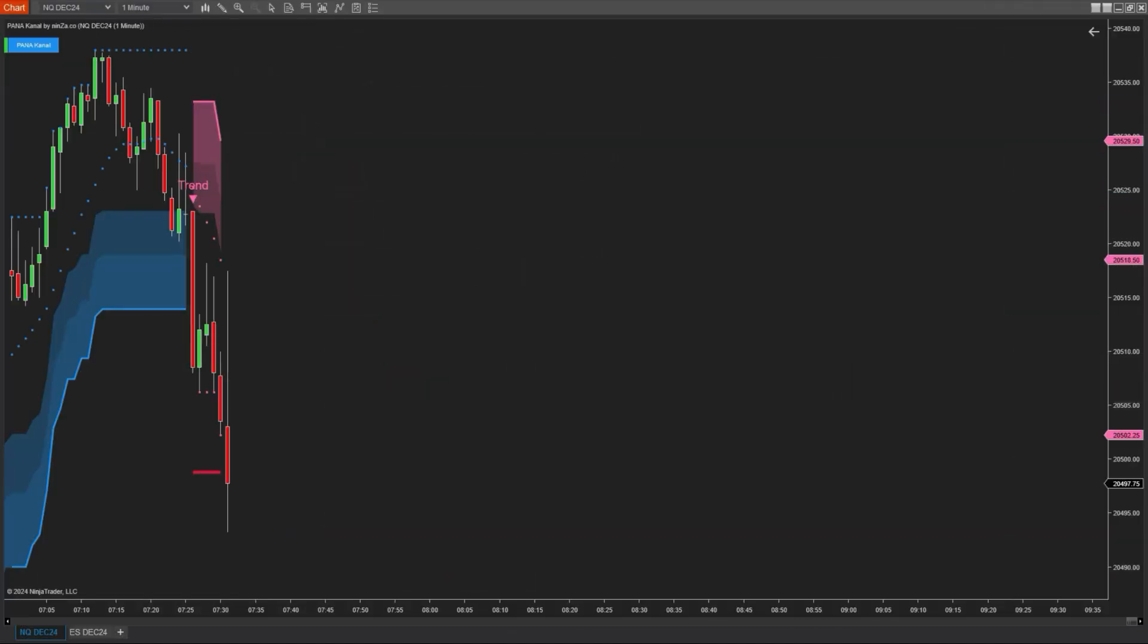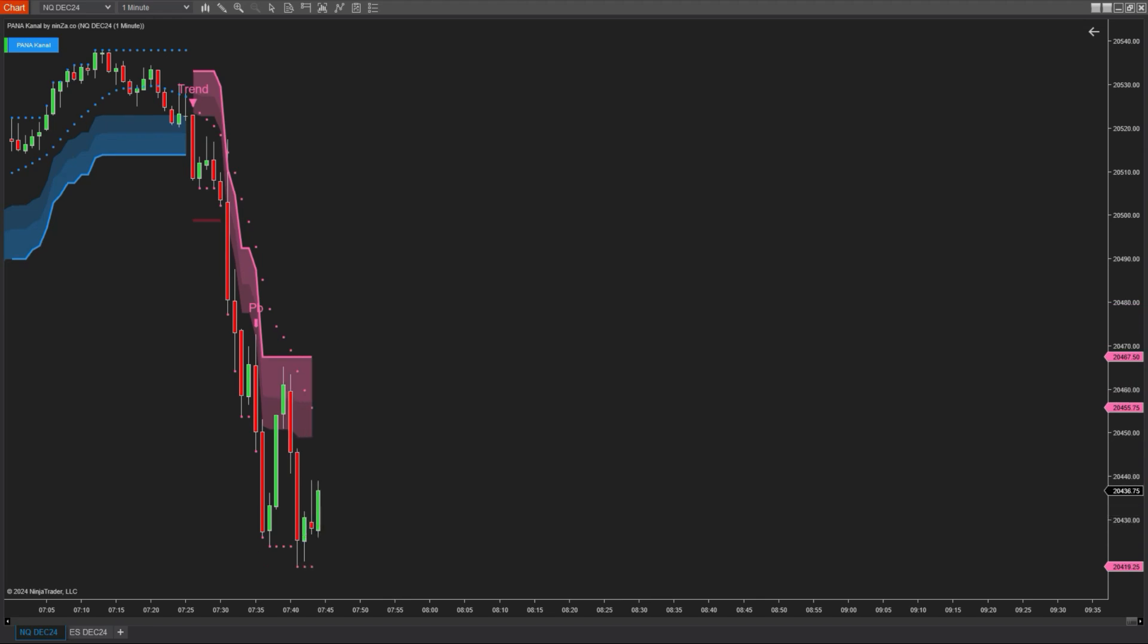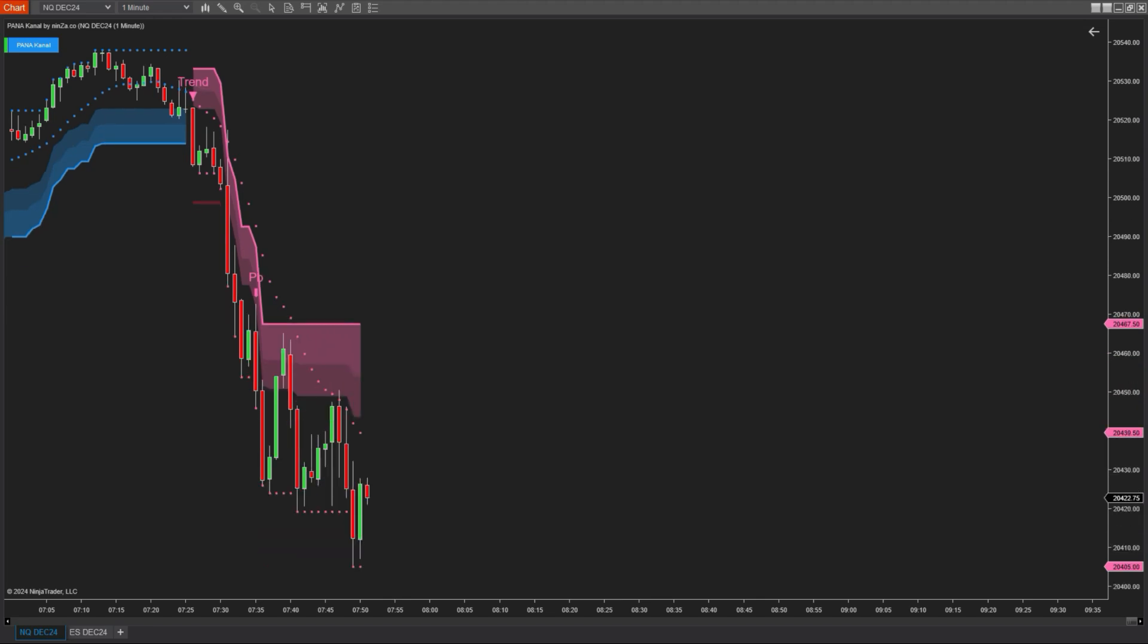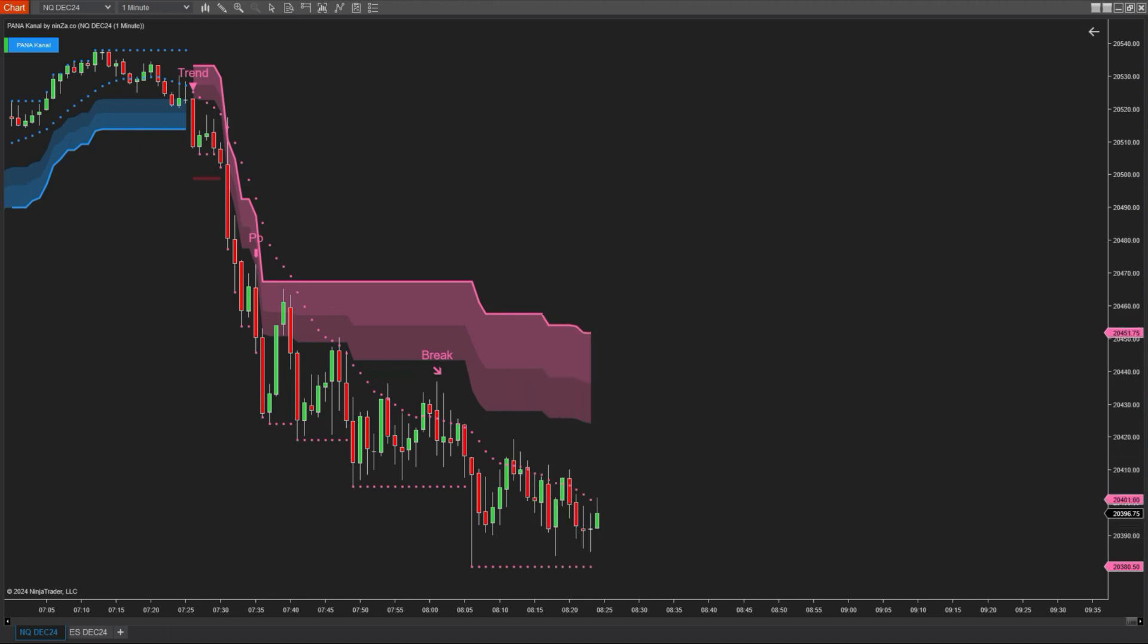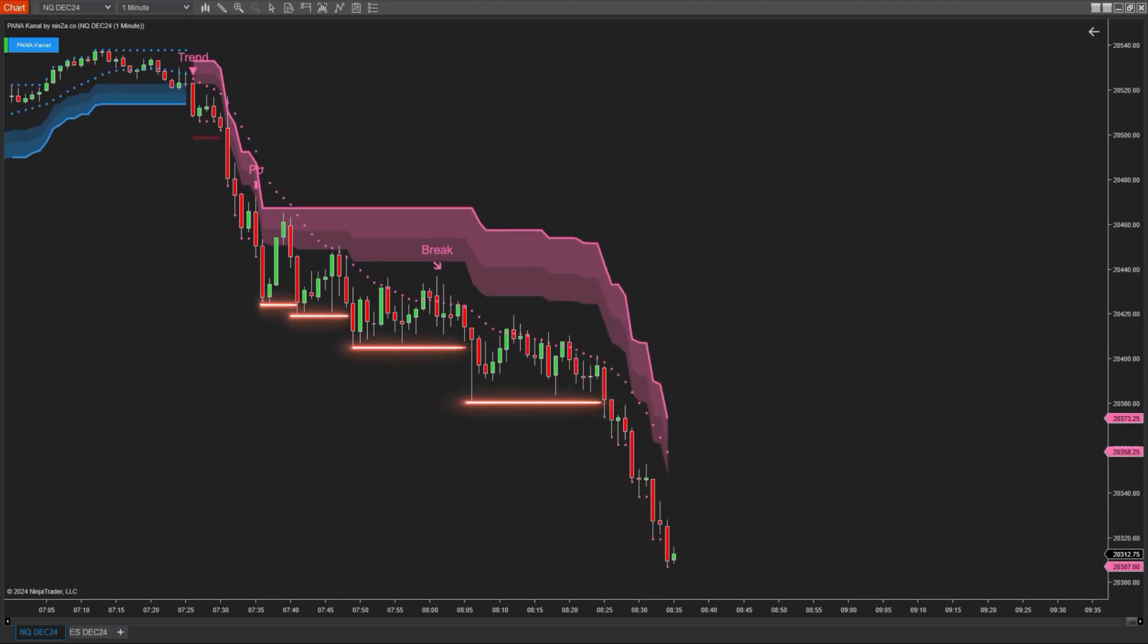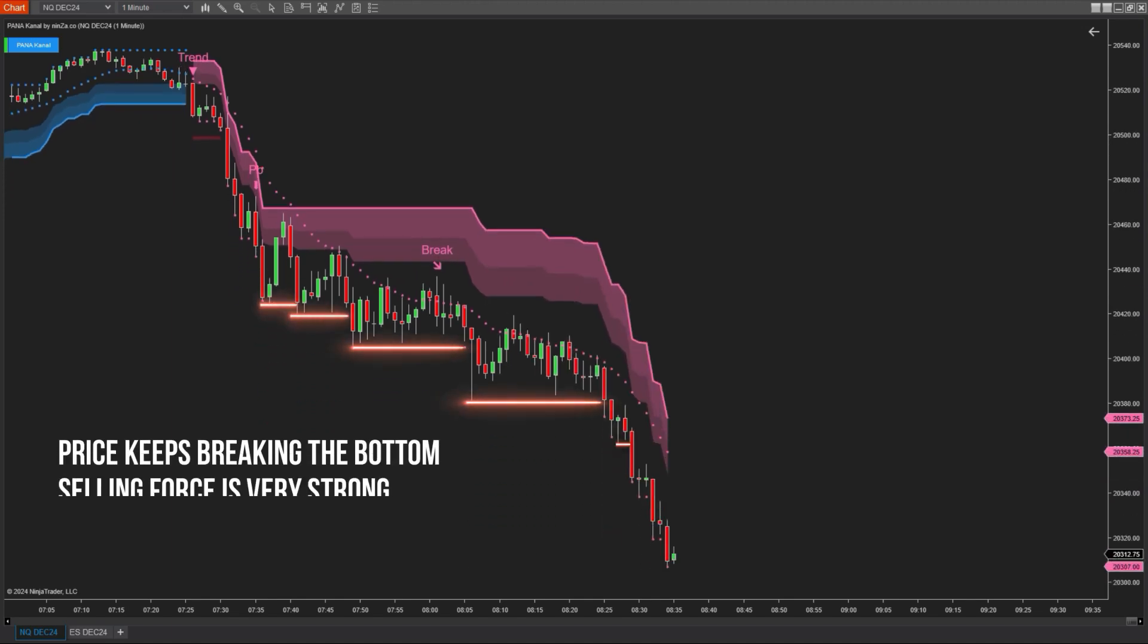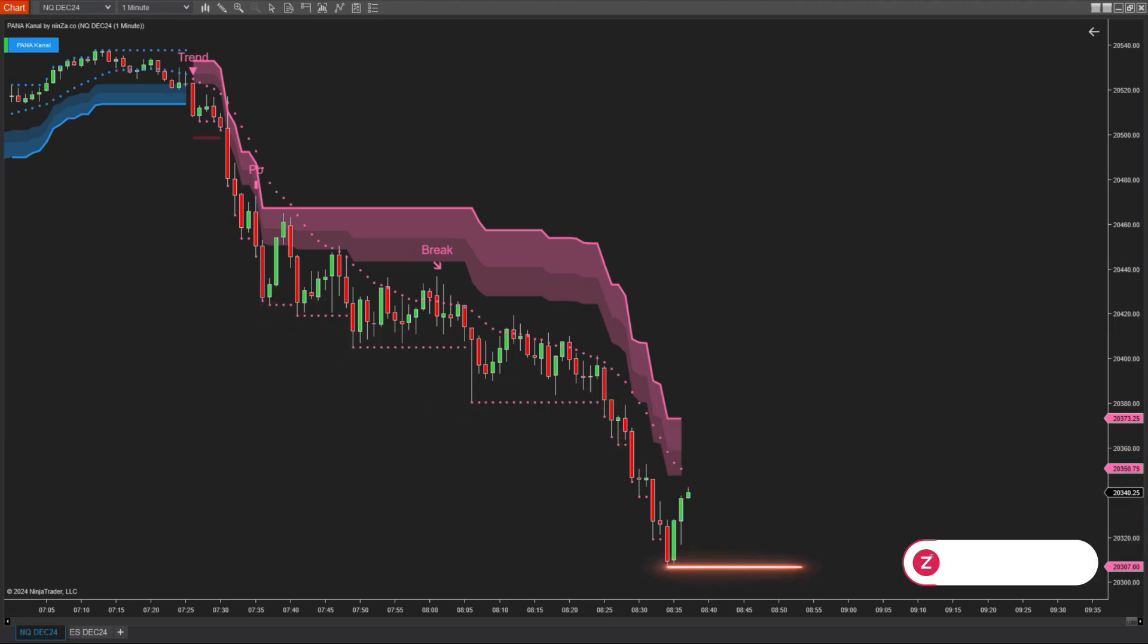Not only that, but this indicator also provides levels that help you assess the market structure. Through the market structure that Pana Canal offers, you can gauge the strength of the trend. Pay attention to these levels. In a strong downtrend, the market consistently breaks previous lows, which are the levels formed by those lows.